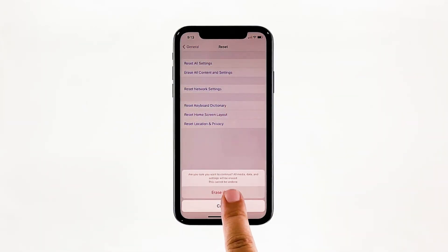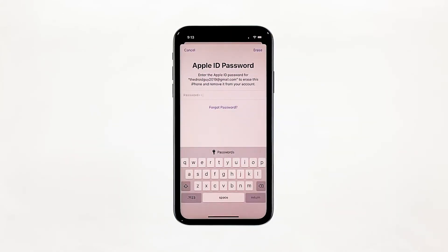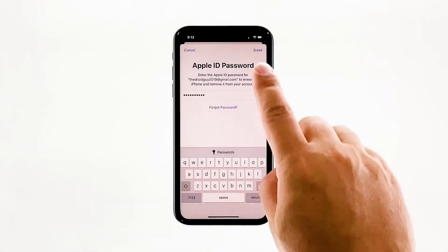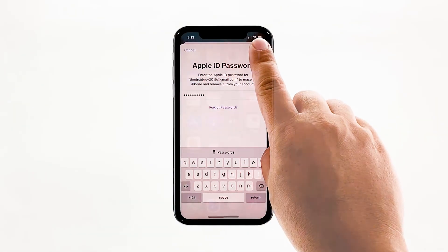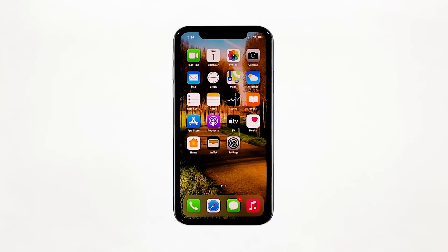Tap 'Erase iPhone' again to proceed. Now enter your Apple ID password and then tap 'Erase' to proceed with the reset. Wait until your iPhone has finished the reset and then set it up as a new device. I hope that this simple troubleshooting guide has been helpful.